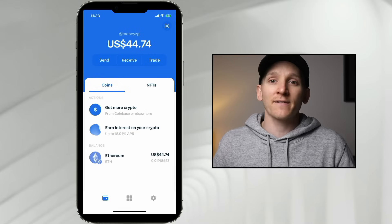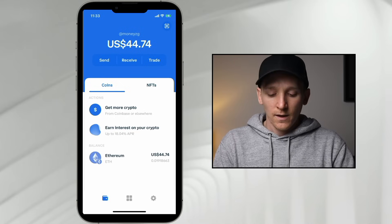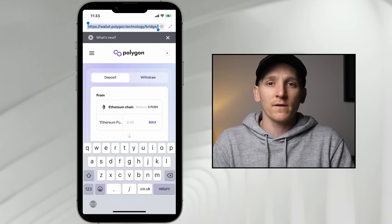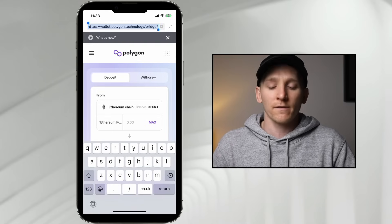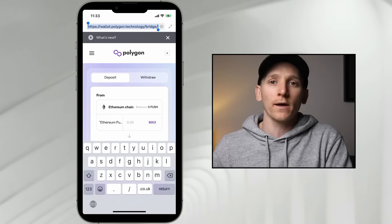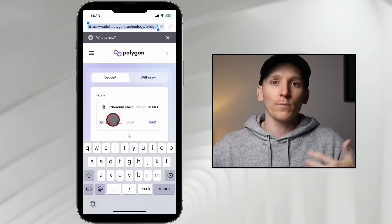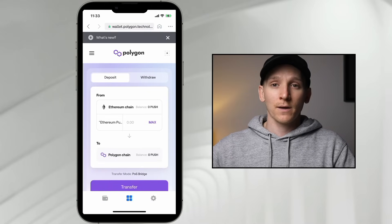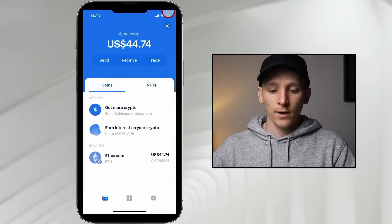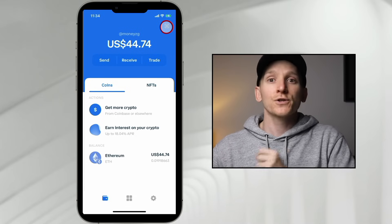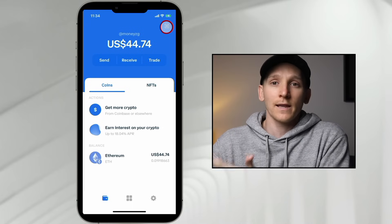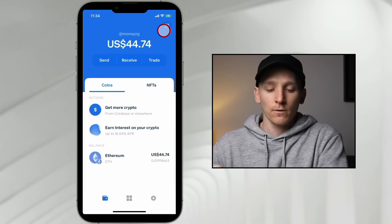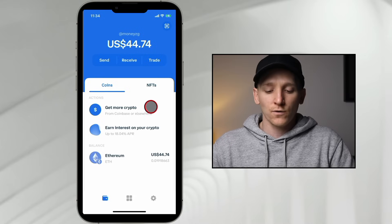If you want to use decentralized applications like Uniswap or OpenSea directly, go to the dApps browser and type the URL. The Coinbase app acts as the browser and links up your wallet automatically. In the app, go to the top right corner, click 'Connect Wallet,' choose Coinbase Wallet, and all your balances will be usable on that application. For browser-based apps on your computer, click 'Connect Wallet,' choose Coinbase Wallet, and scan the QR code with your phone to link your mobile wallet to the desktop application.